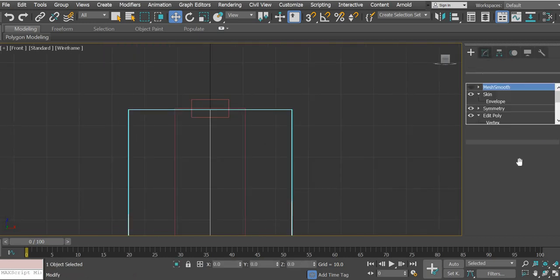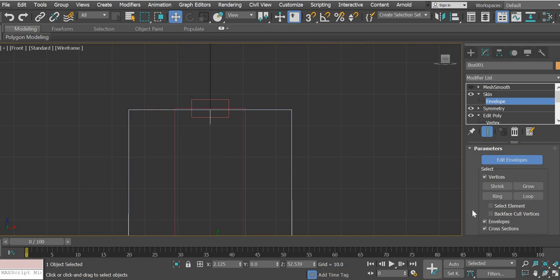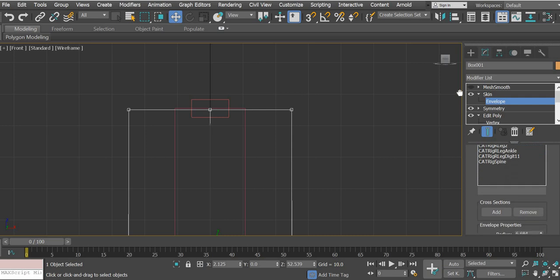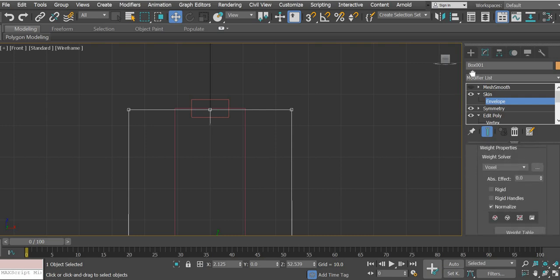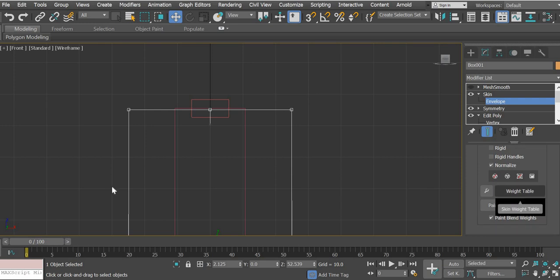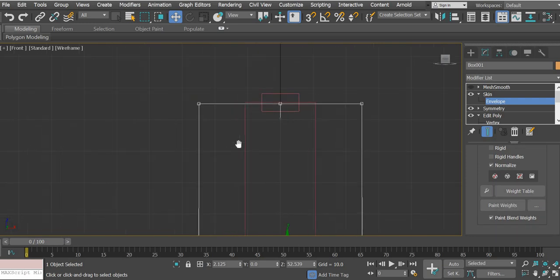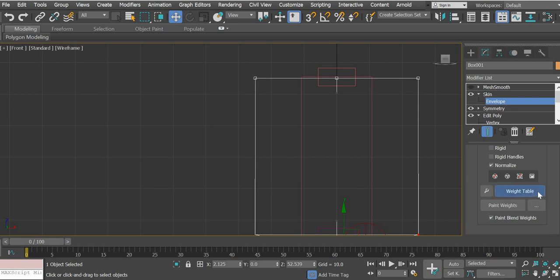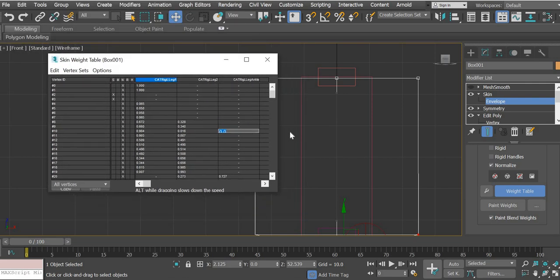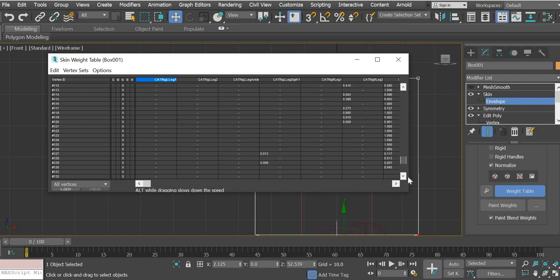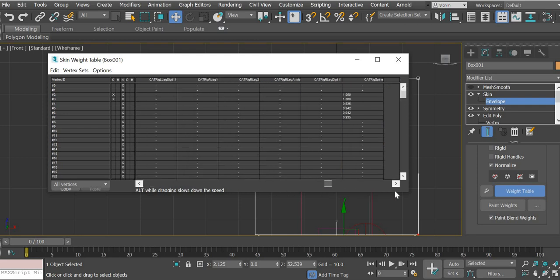So we got to fix that area. So we'll go to the front view. Select this, go to modify panel, envelopes, vertex, select the top four vertices. And we will keep going down. Look for weight table. So click on weight table. I will be working on weight table only. So we'll click on weight table and let us understand weight table now. So the weight table will have all the vertices listed on the left. So these are all the vertices in the scene and these are all the bones in the scene.